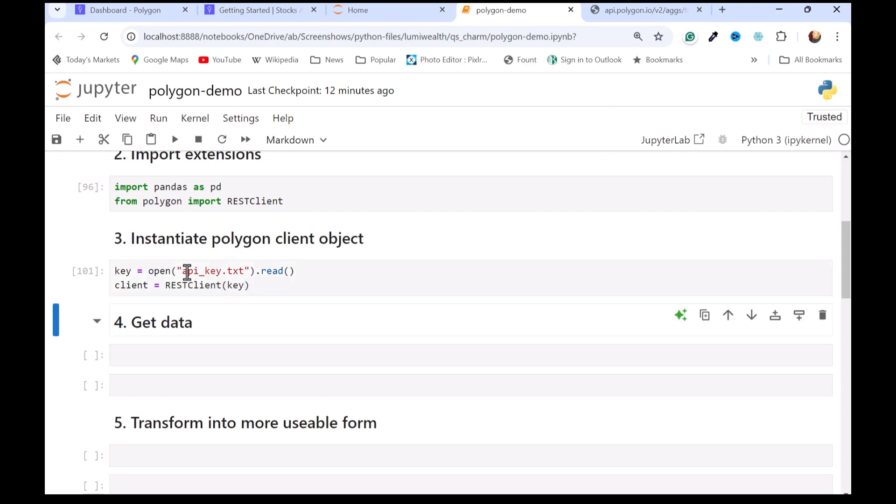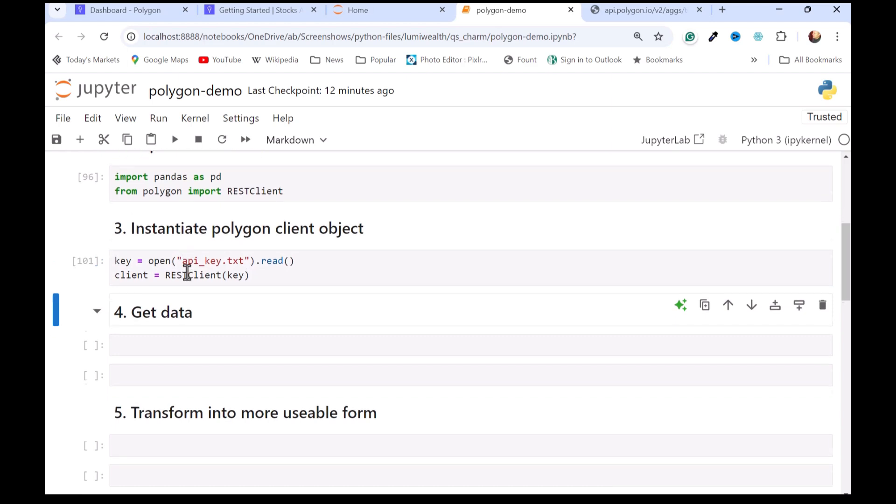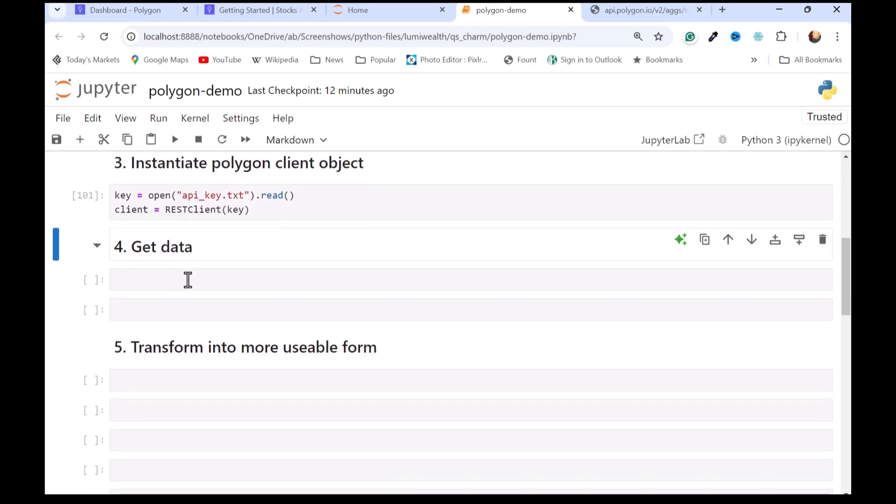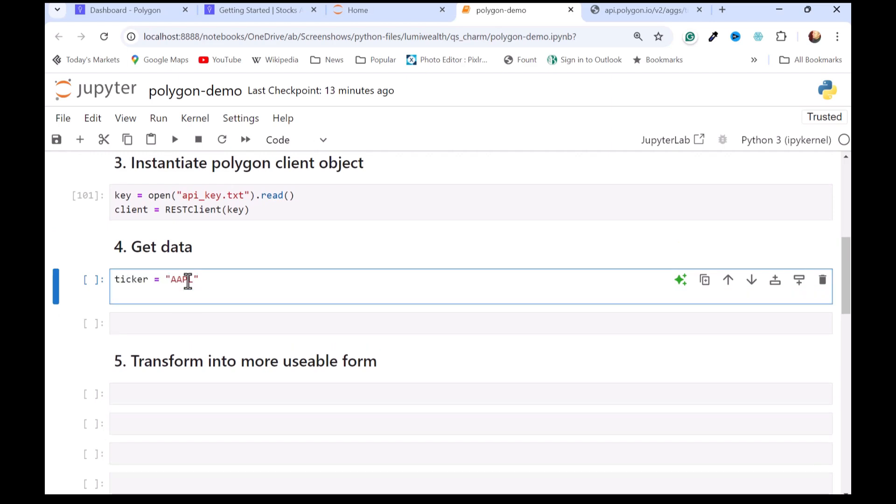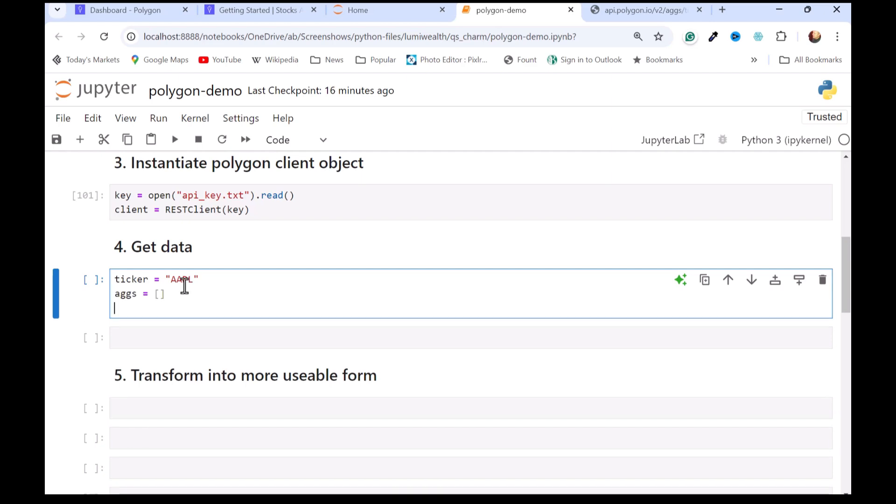Then we'll instantiate the client object. Now we're ready to get data, and we just have to figure out what data do I want to get. I'll just get some Apple price data for about the last month as of this video. When you get the data back for every day, I'm going to get an ag object, a custom object from Polygon.